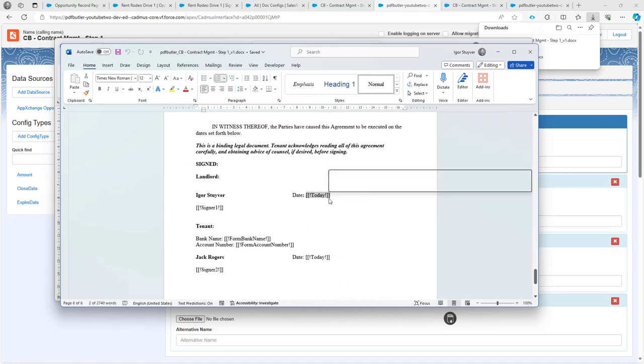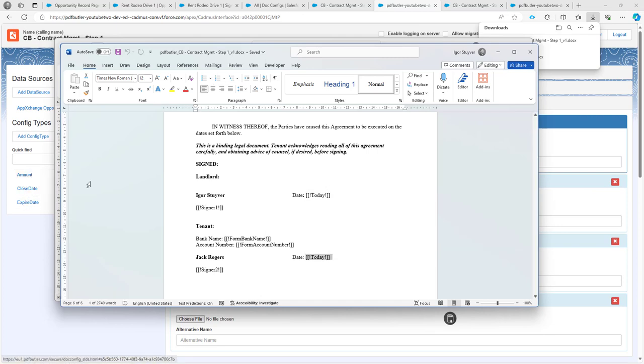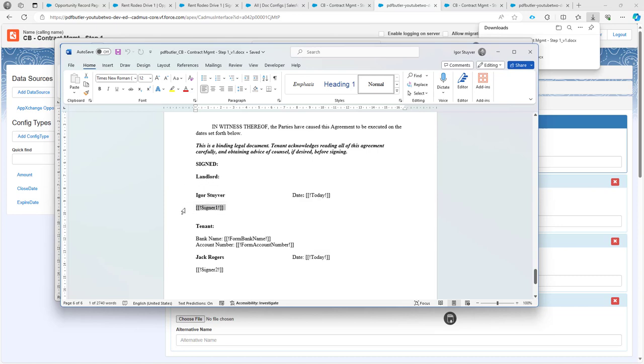So these merge fields here, those are not part of the .config that I have over here in step one. It means that I want to use these merge fields in another step. And that's the step two.